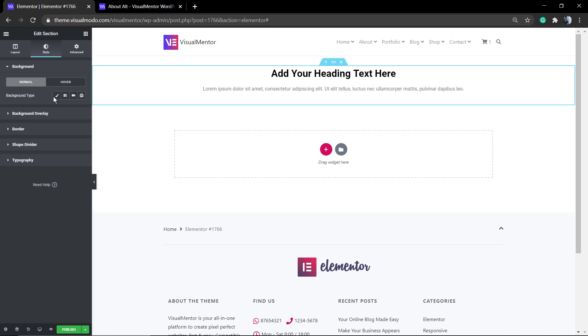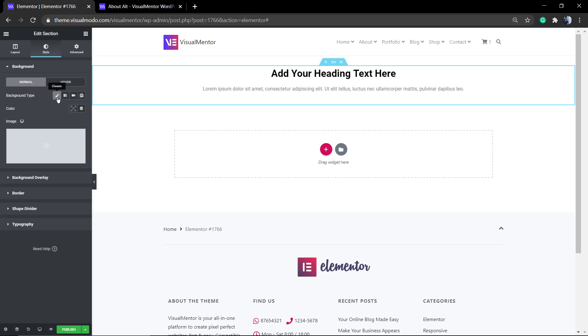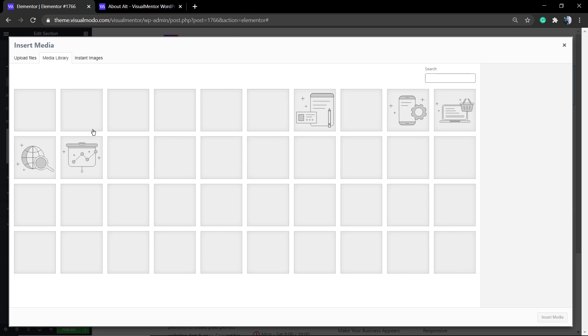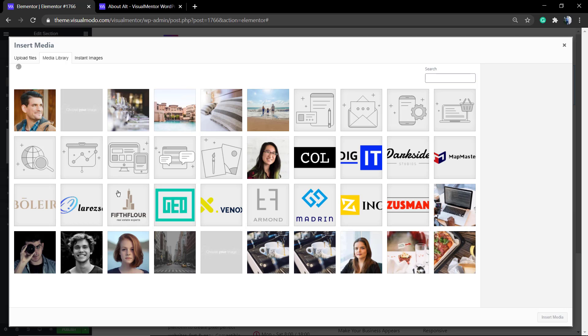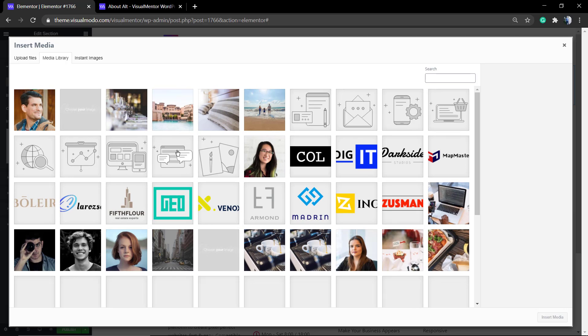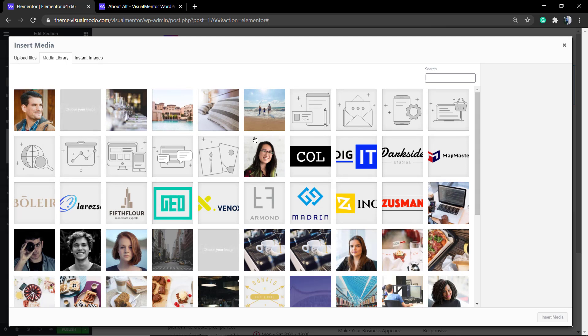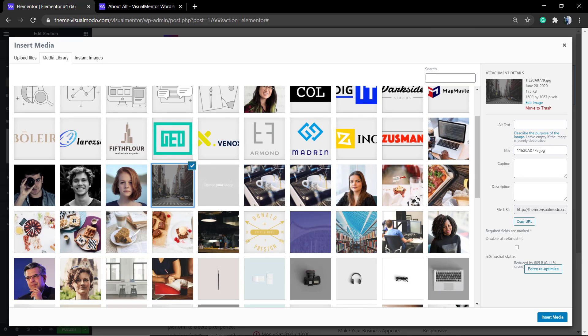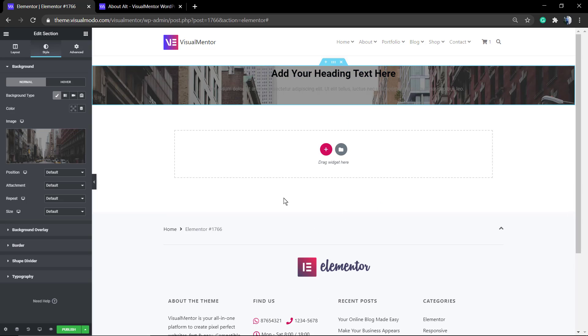Now we're going to look at the Style tab. In the style, you can see the background style. You can set a classic background image, you can set gradients, you can even set a slideshow.